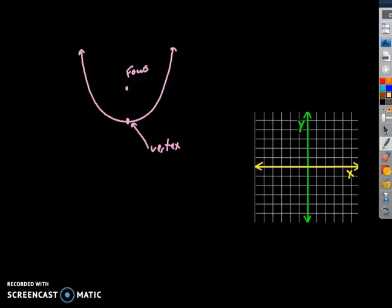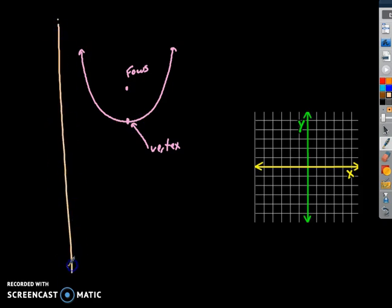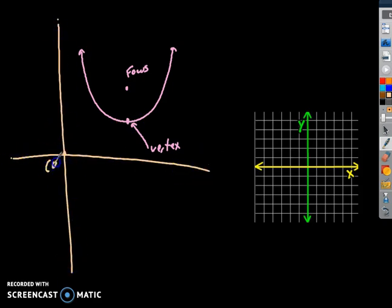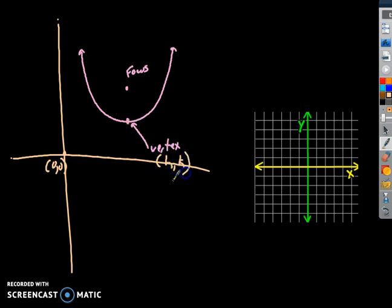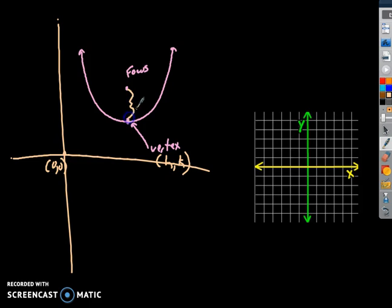Just keep in mind: the parabola doesn't have to be at the origin (0,0). This could be my origin and my parabola could be anywhere. My vertex is still whatever that coordinate is, (h, k), and my focus is p away from there — so this length here is equal to p.